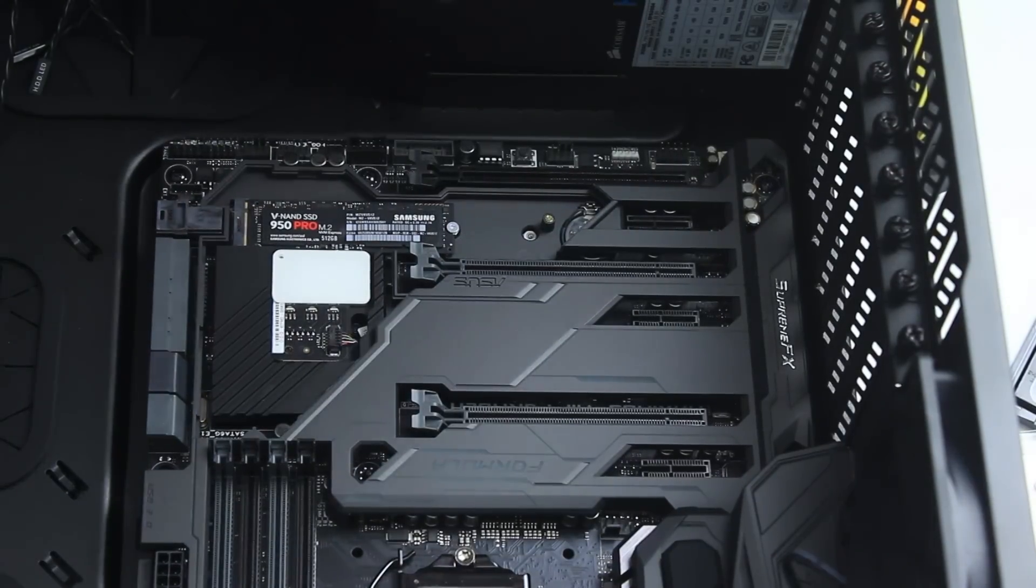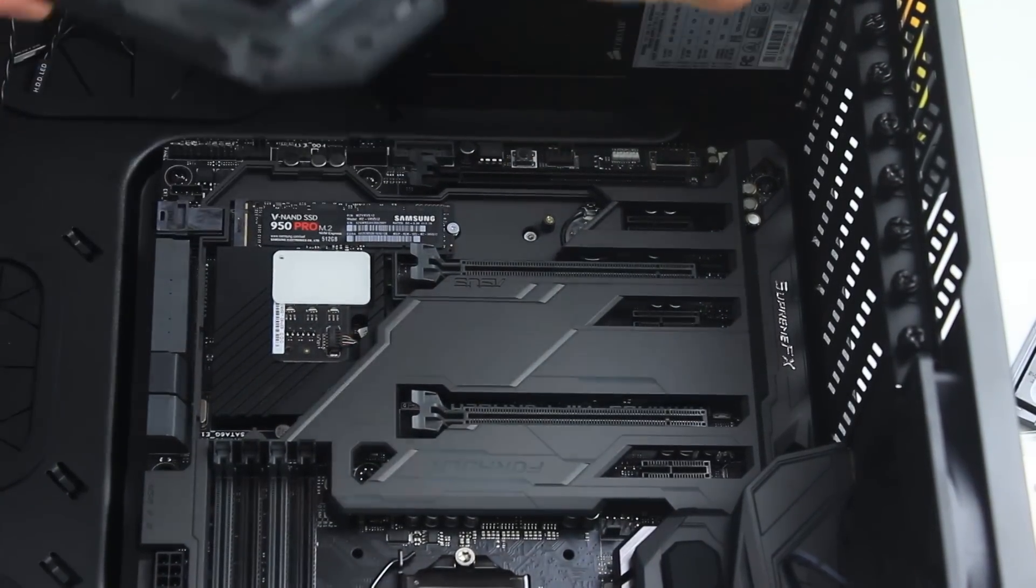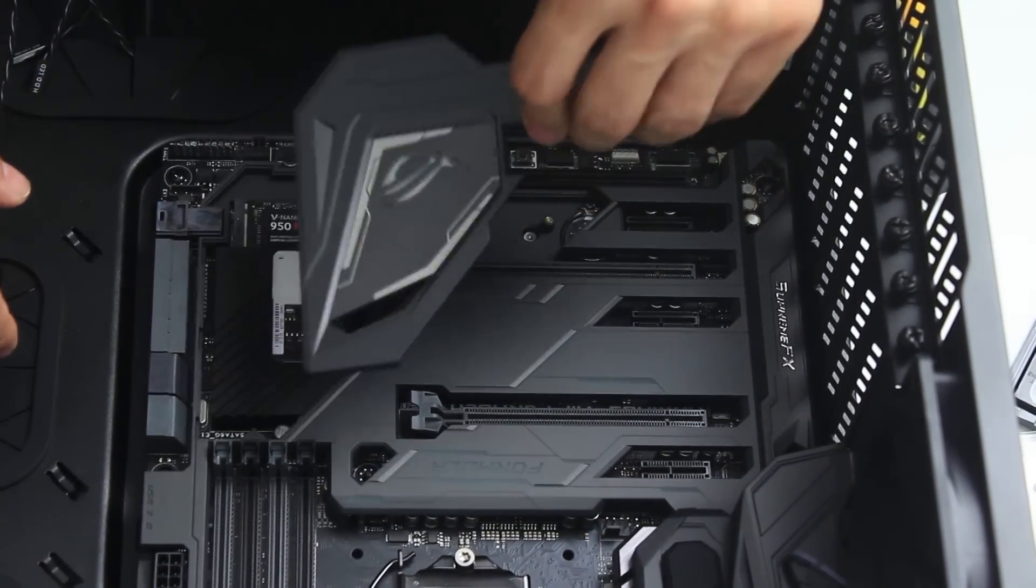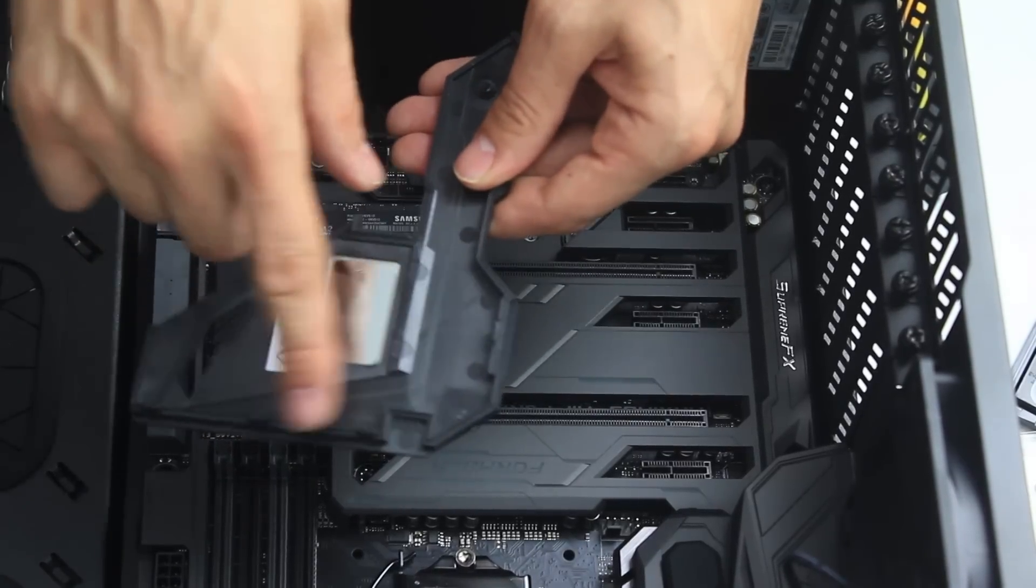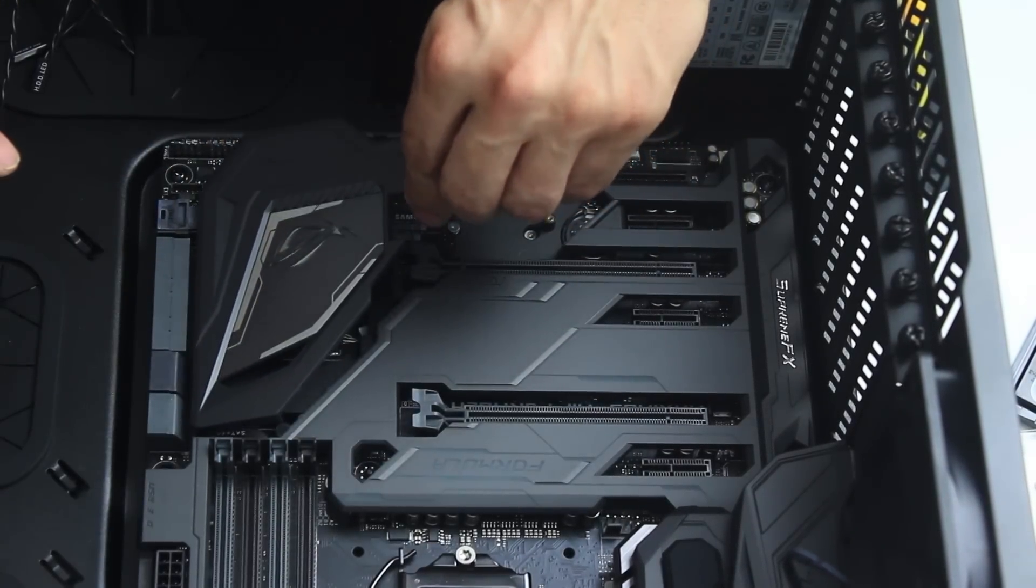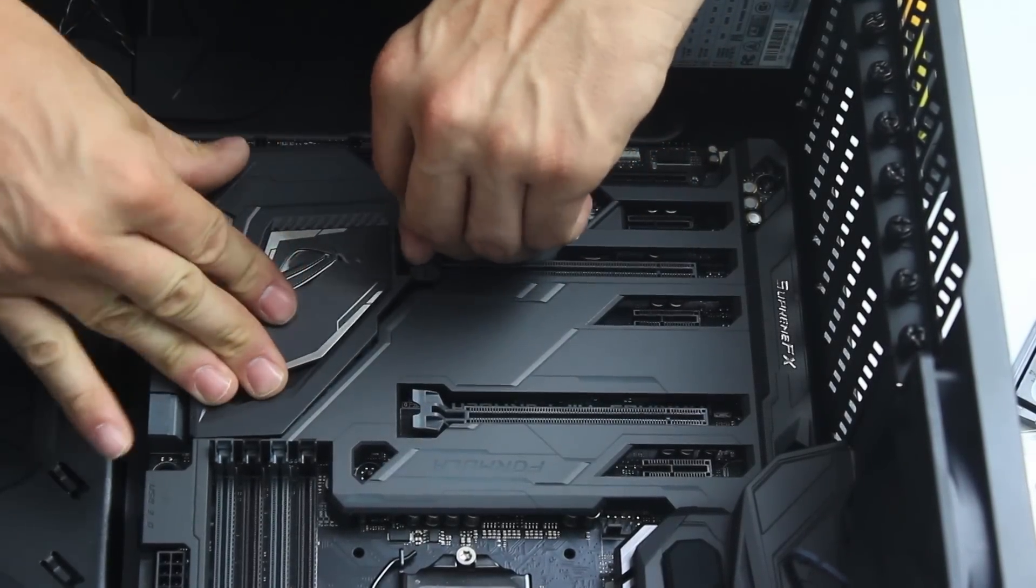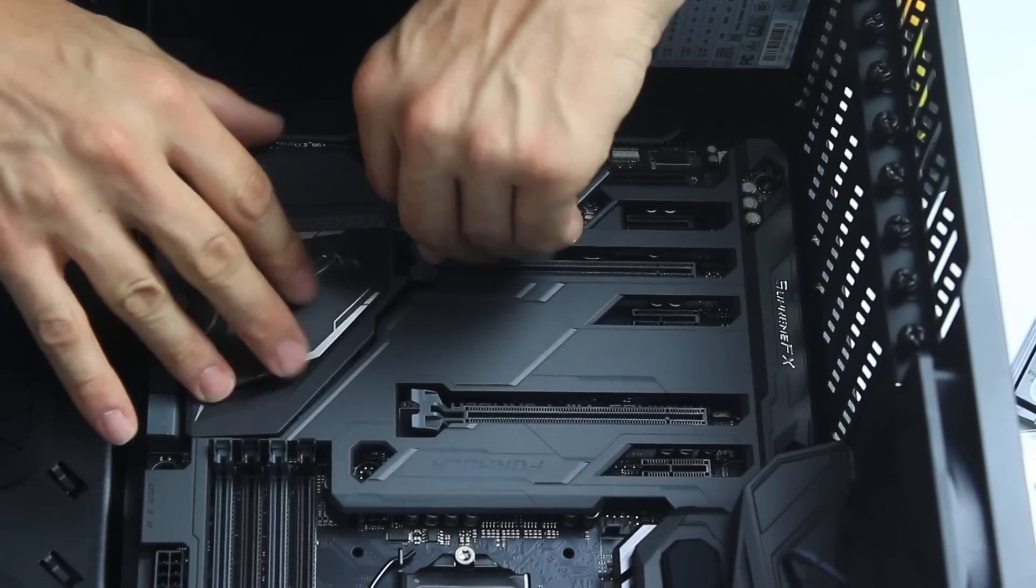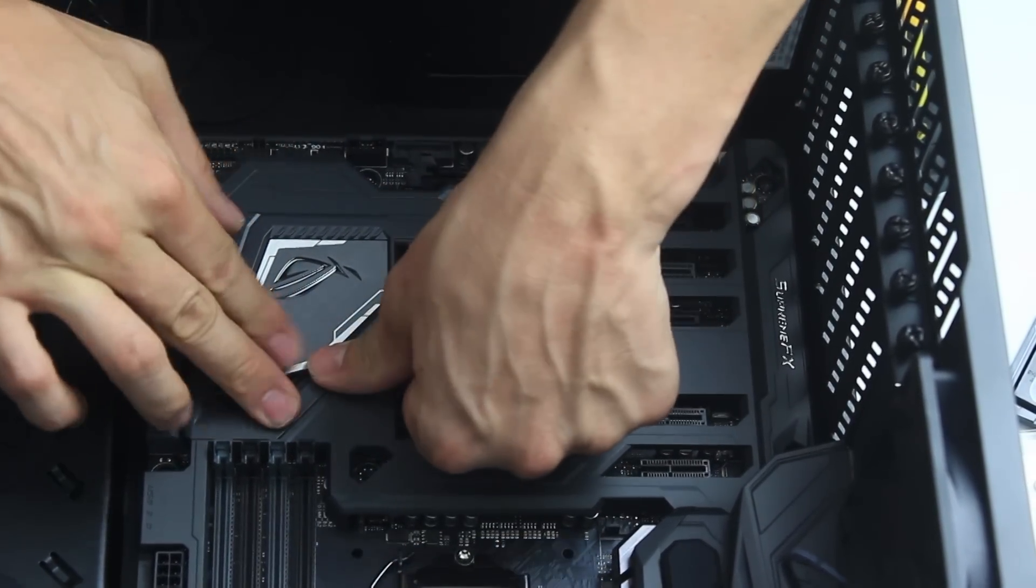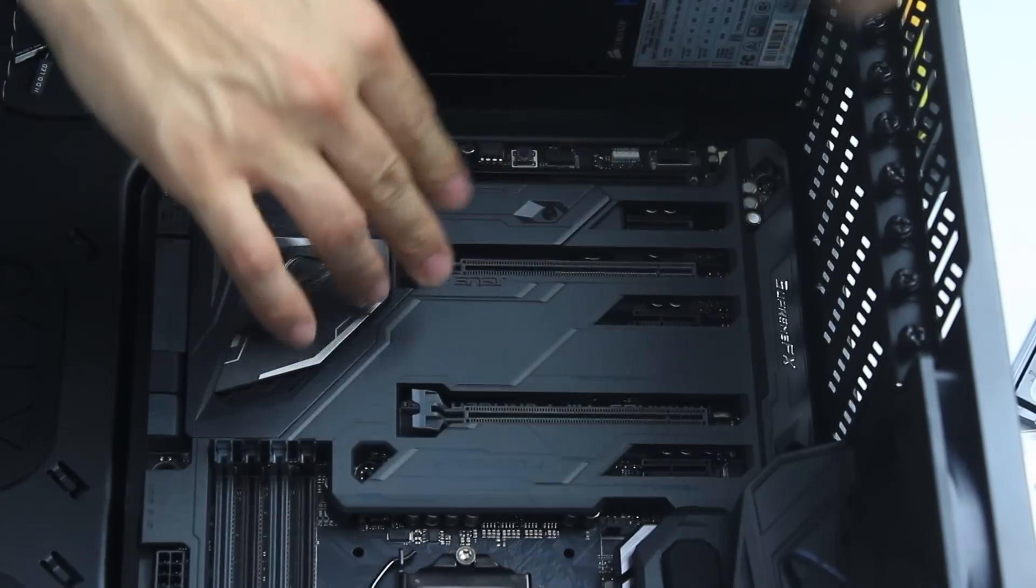All right, time is now to place back the motherboard shield and to secure it in place as well. Make sure to do it correctly and not break any of the plastic stumps on the side of it. As you press it in position you'll hear some click and clack here and there and that's totally normal.